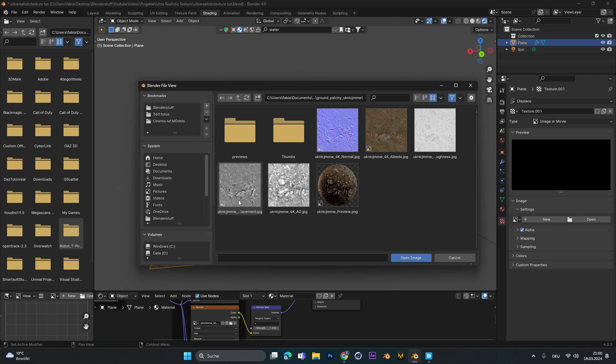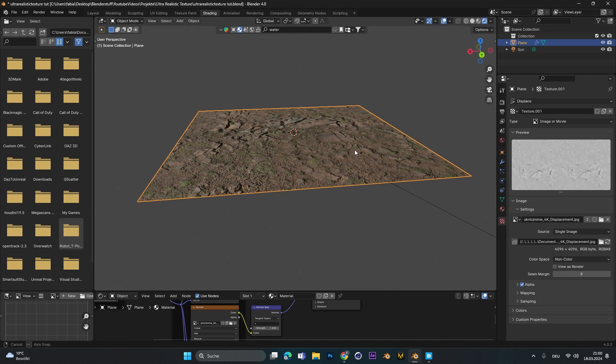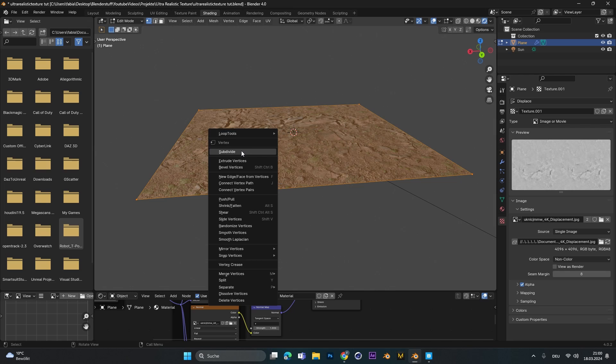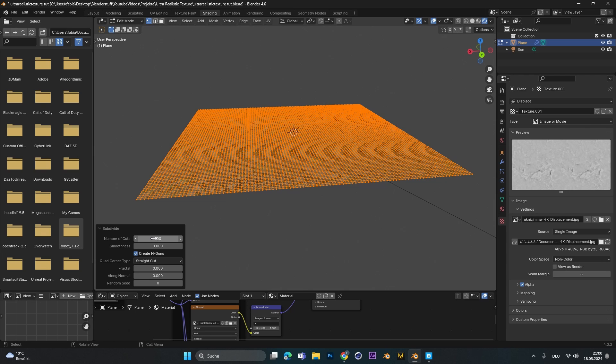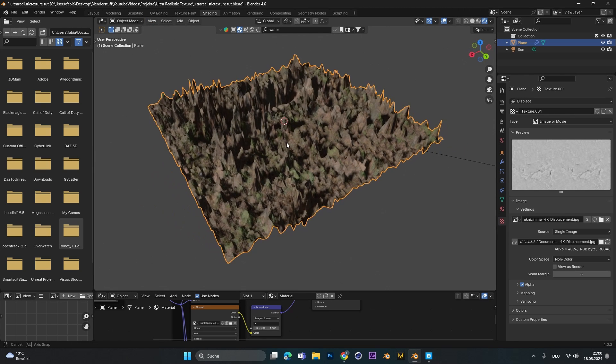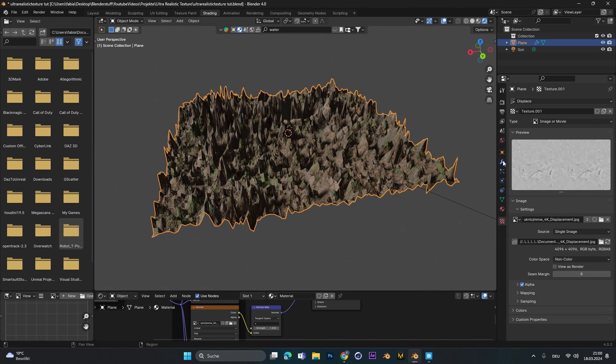We need the displacement texture right here and open it. We can't see anything because our mesh isn't subdivided. That's the problem of Eevee. So we need to press tab to go into edit mode, right click and subdivide it. Number of cuts I change it to 100. The higher you go with the cuts the more detailed it will be.